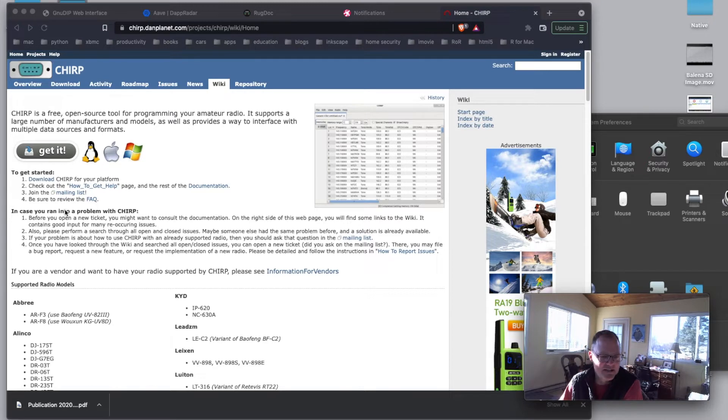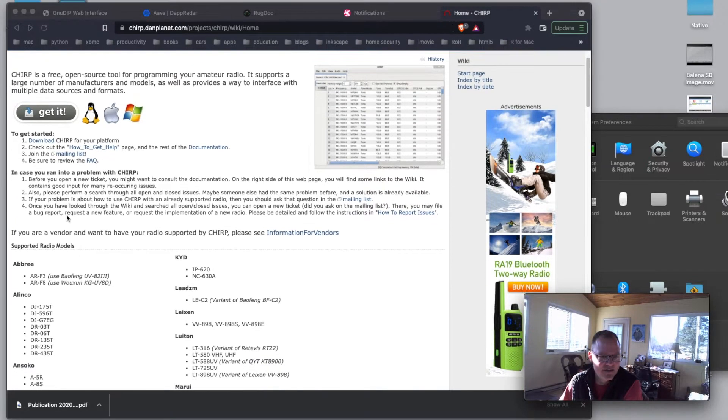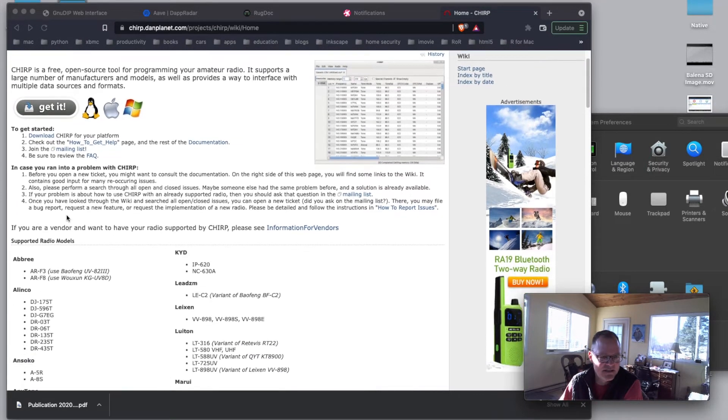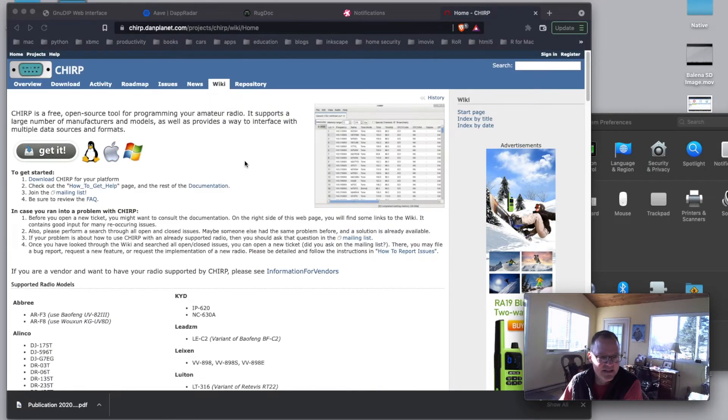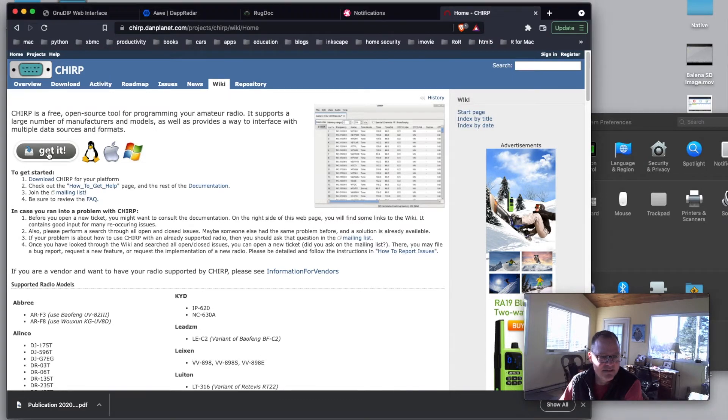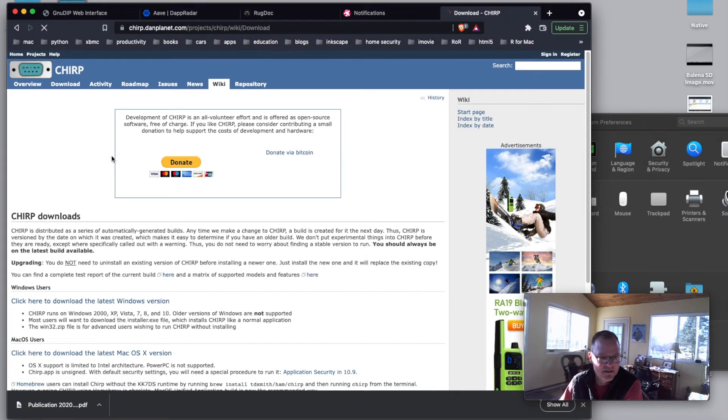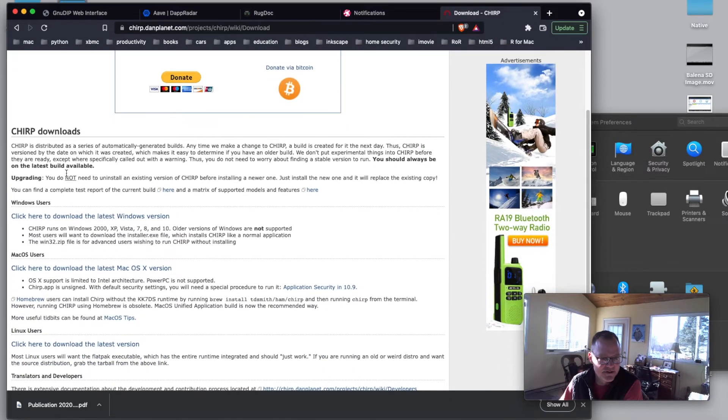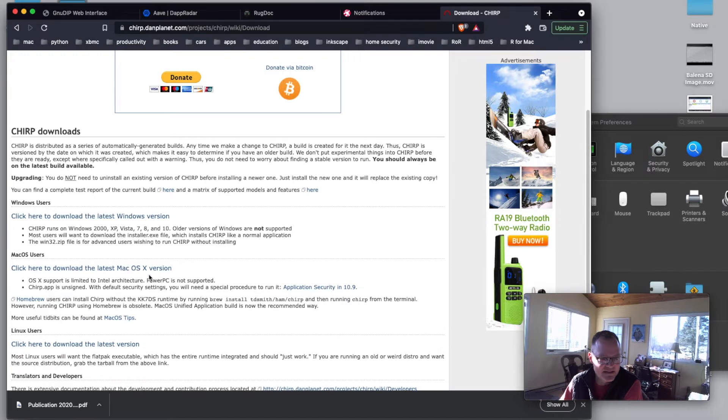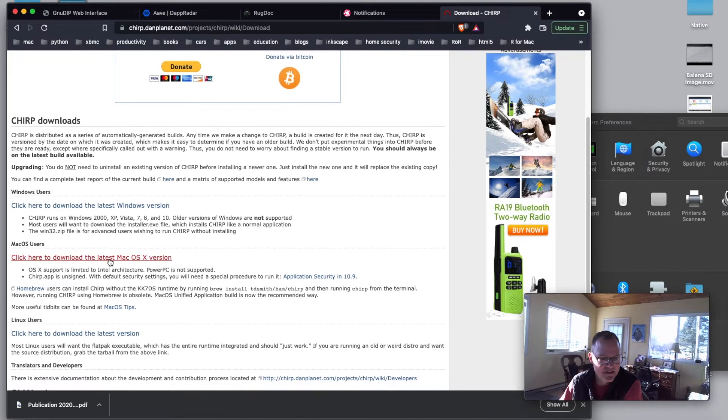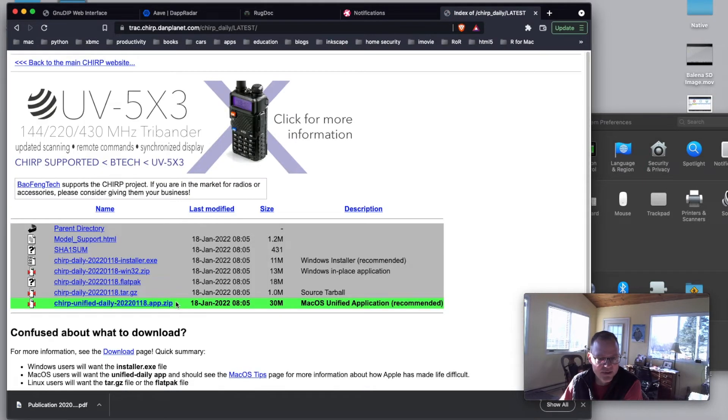But basically you can just go to this page and it says get it right here. Let's go ahead and click on the Apple. There's our Chirp Downloads. There's our Windows section. There's our Mac section. So we're going to go ahead and look through here and see what we've got.